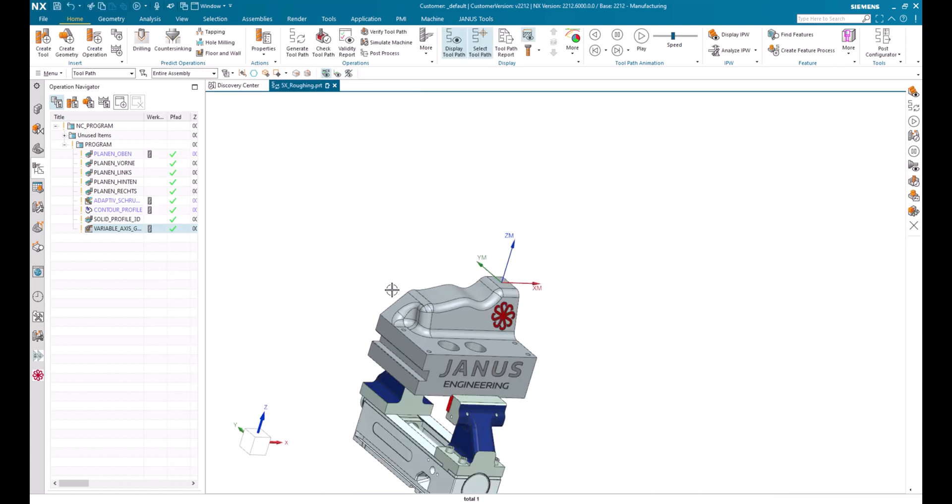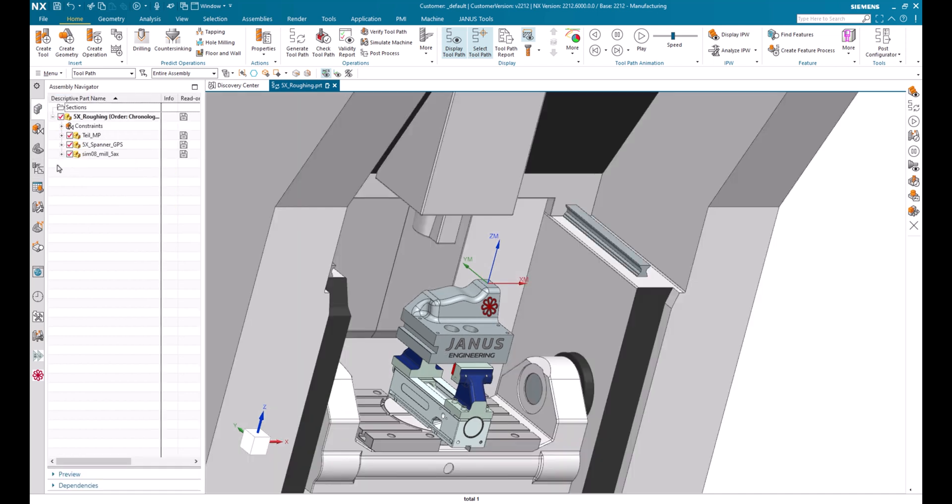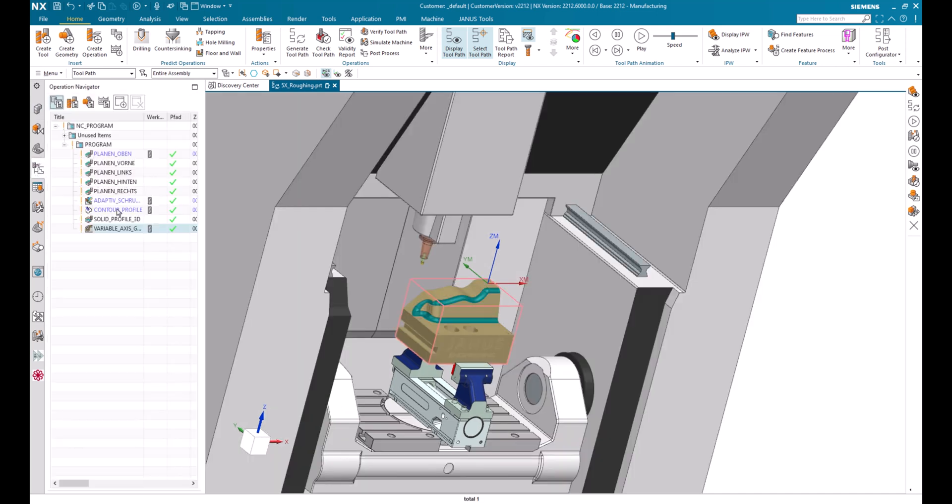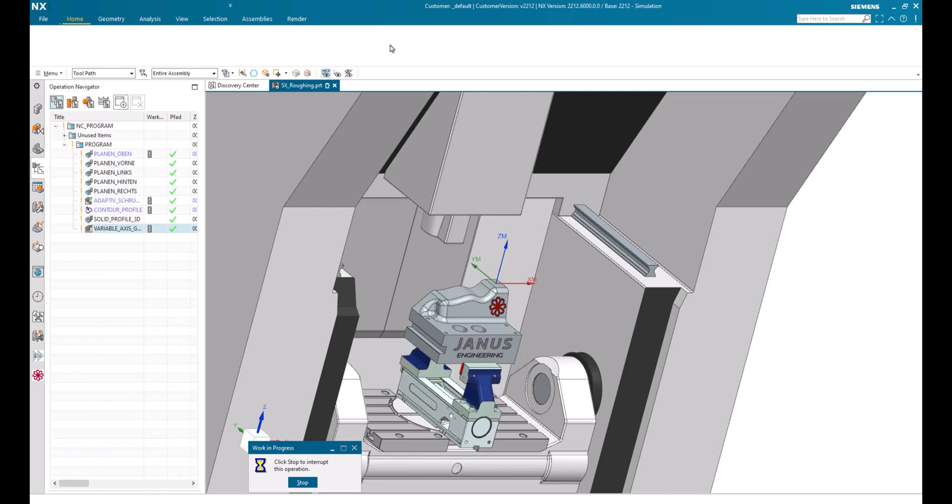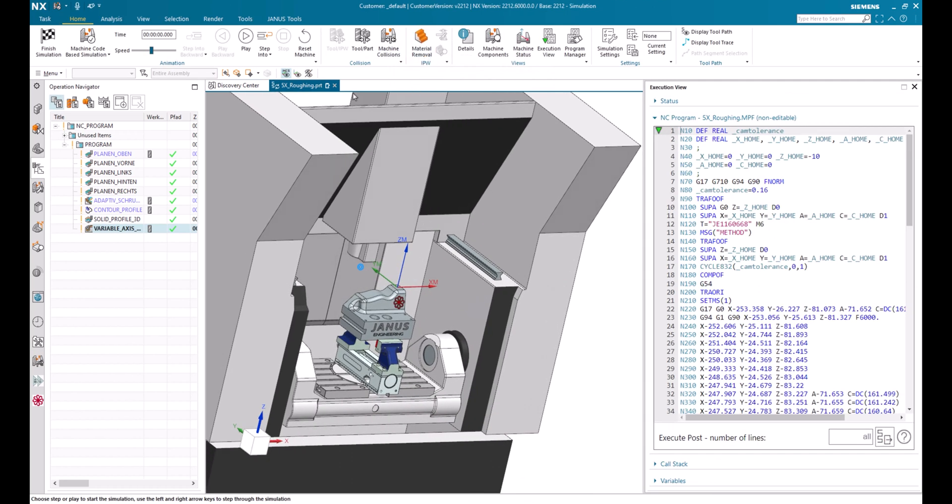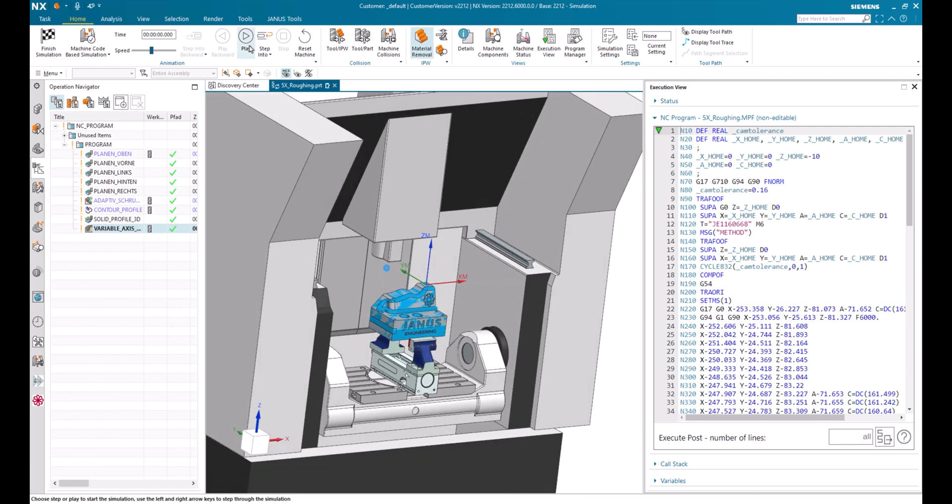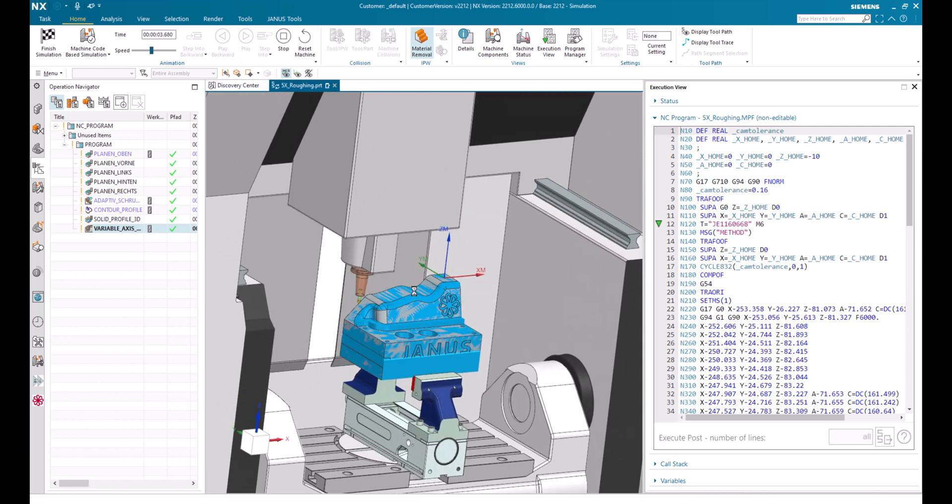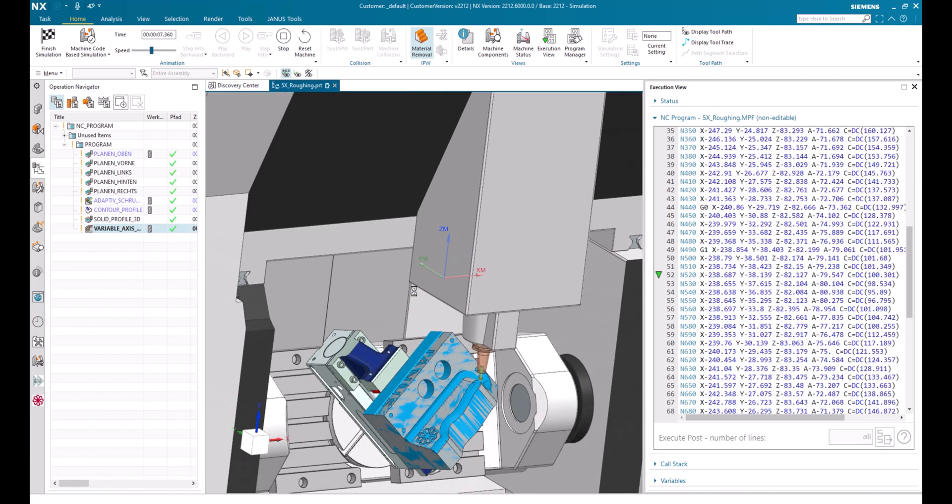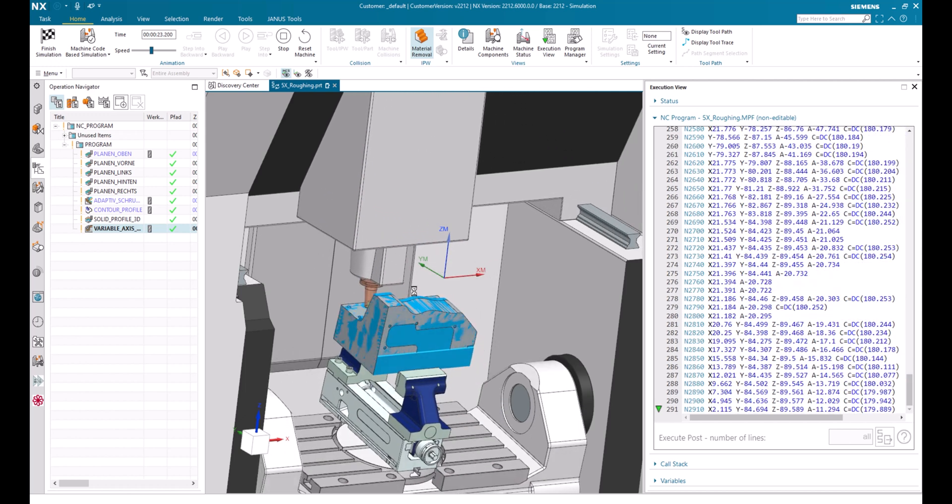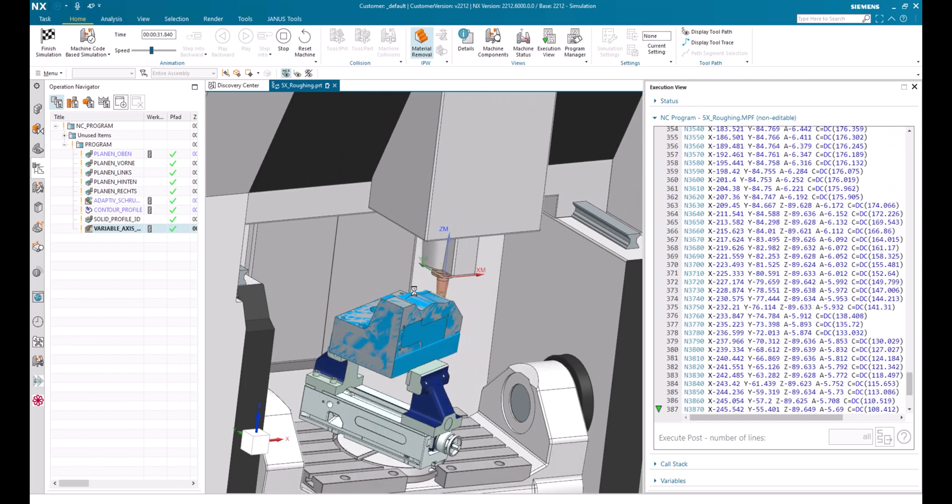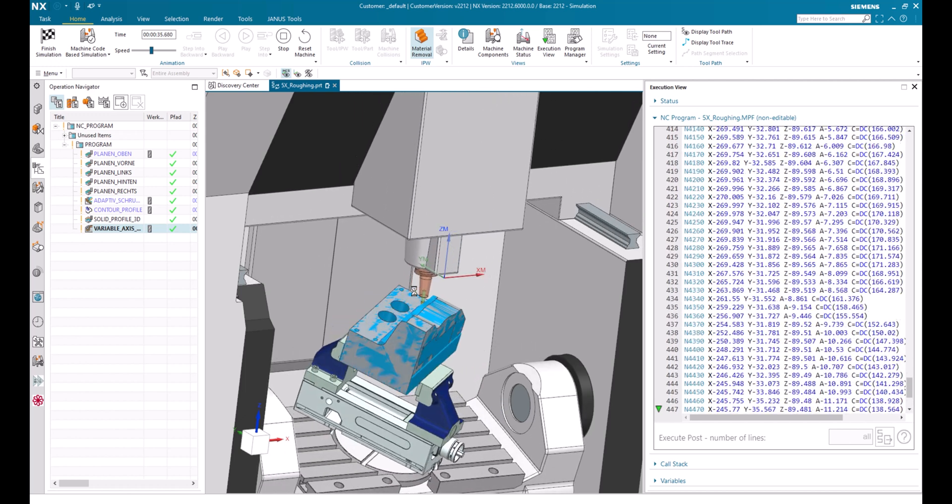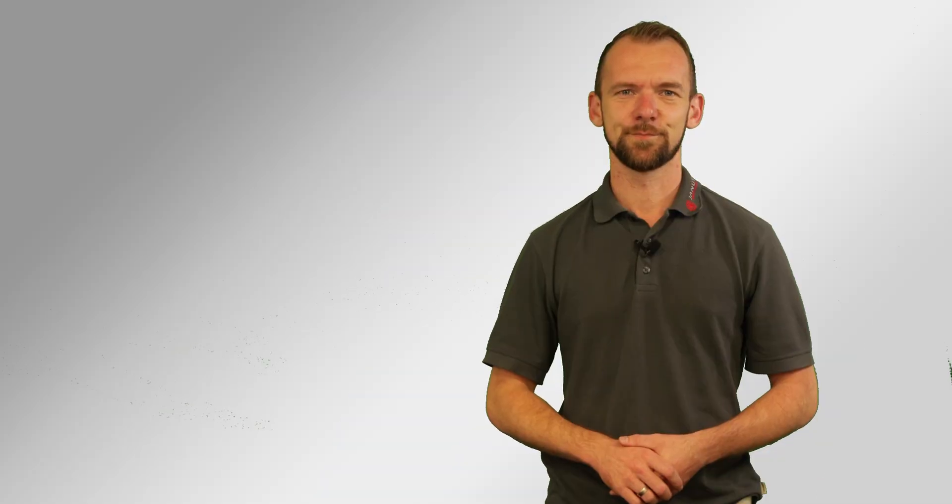We also can start the NC code based simulation on that to see how the result will look like. For that I have to activate the machine first. And now I will start the simulation in the NC code context. Let's go.